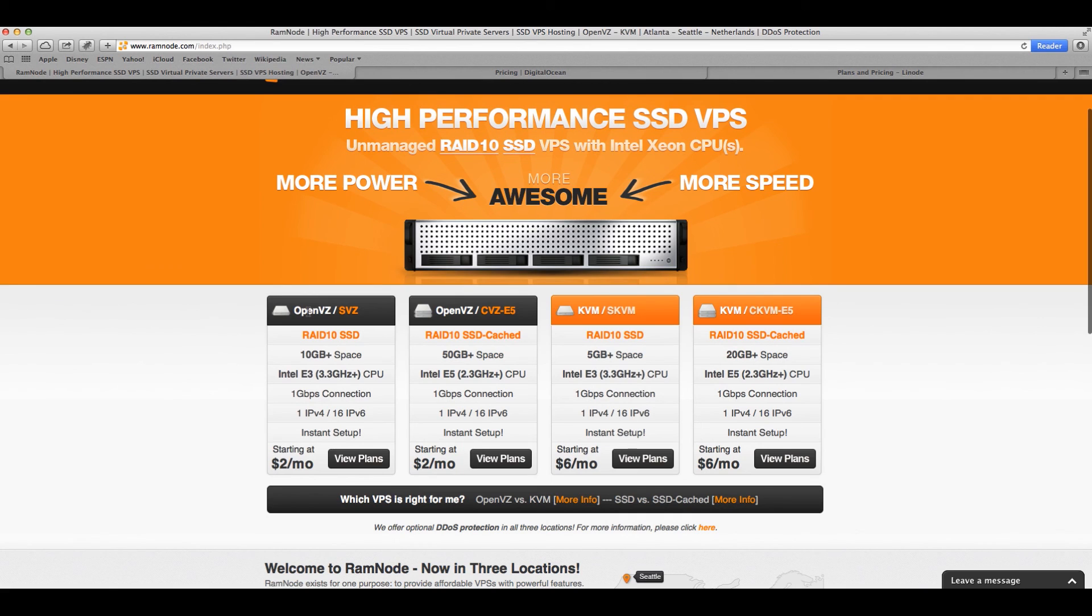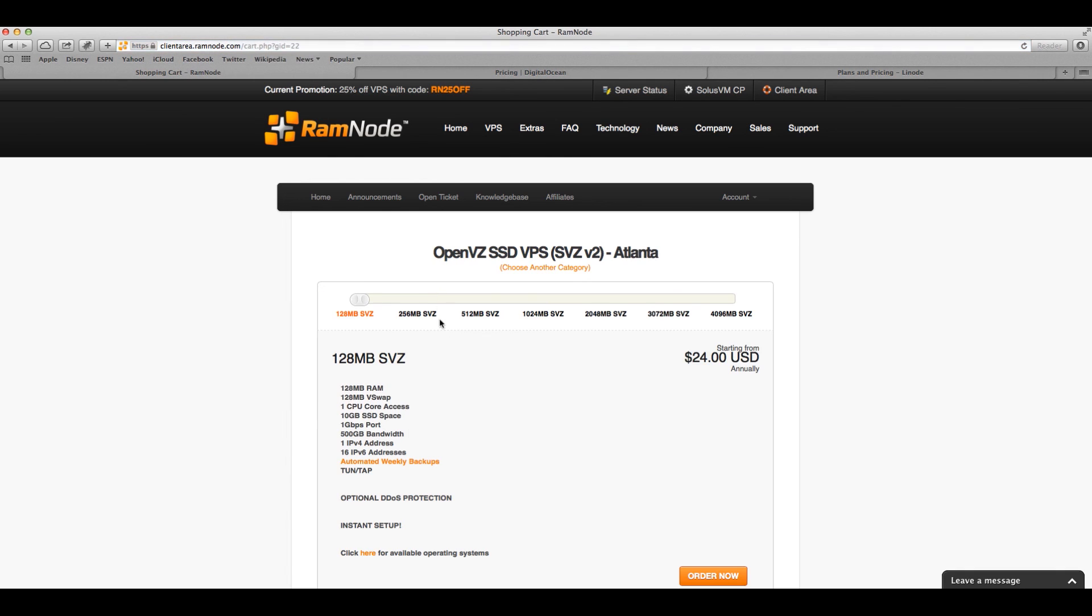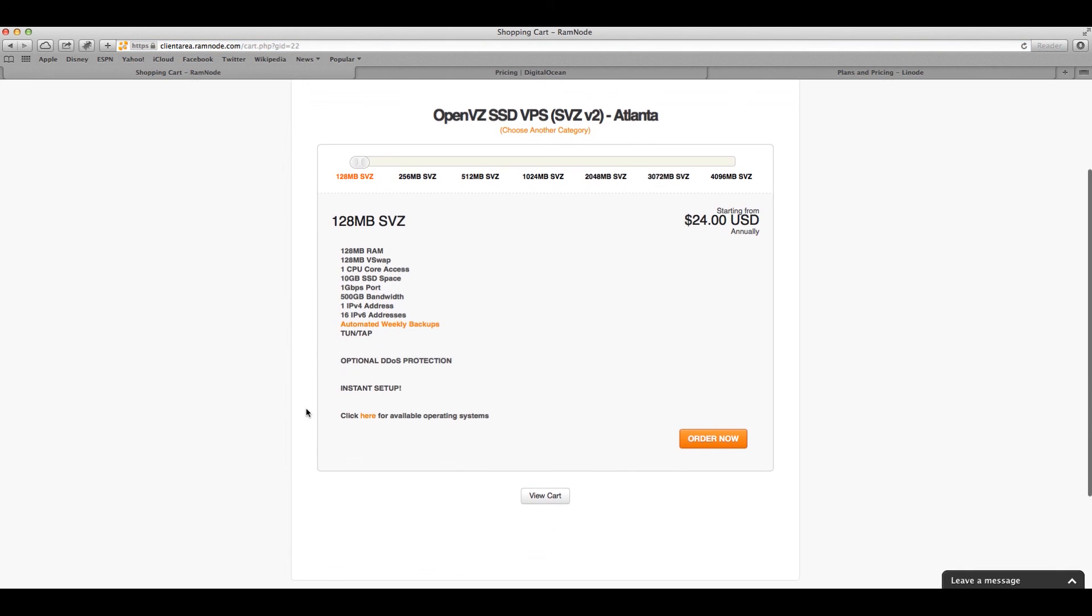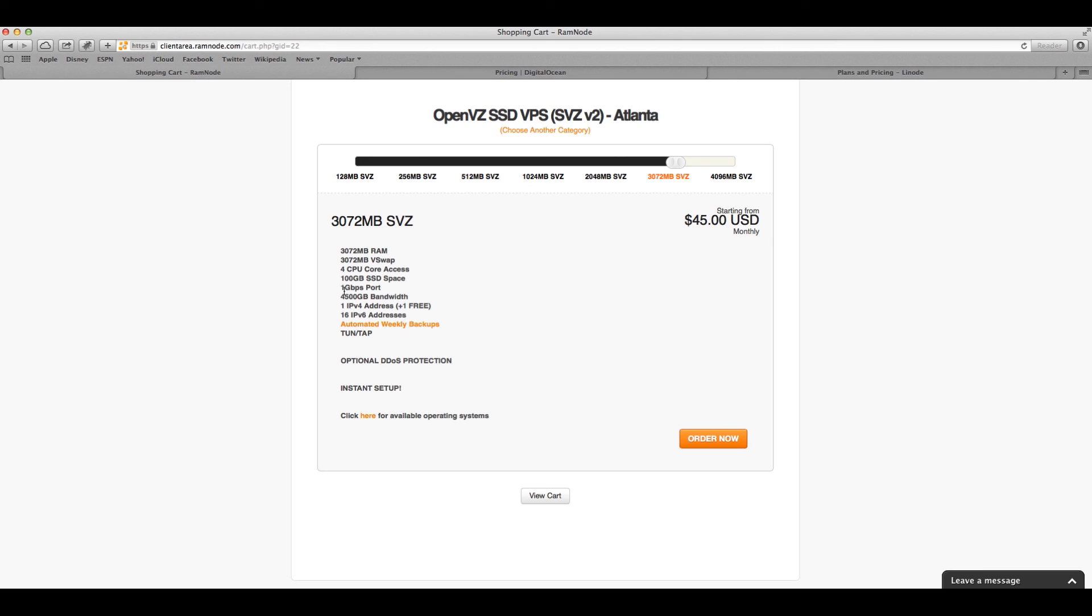So OpenVZ, some of the plans that they have over here, you can choose Netherlands and let's say one in Atlanta, Georgia. So here the interface is kind of ugly. I really don't like the interface, it's very absurd. Something you have to check over here, for example, it says it's starting from $24 annually. You're paying for the year. Over here change to quarterly, so pay every quarter. Here it says monthly. For example, the 3000 plan gives you 3 gigs, 4 CPUs, 100 gig SSD space, 1 gigabit port connection, 4.5 terabytes bandwidth for the month.